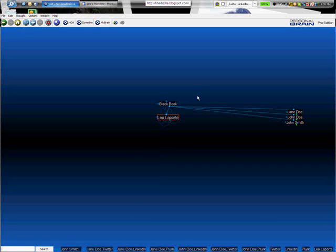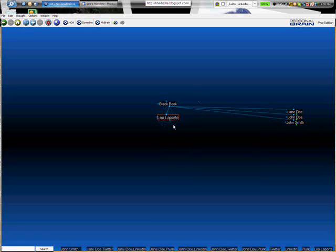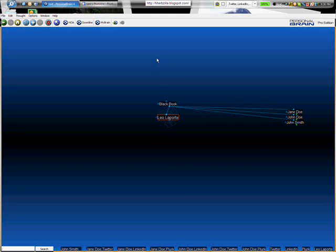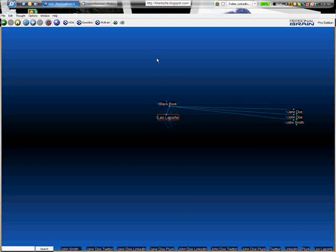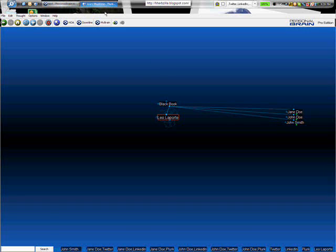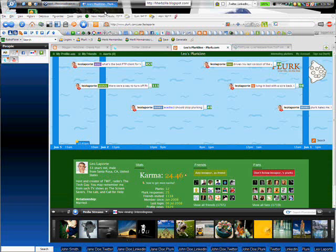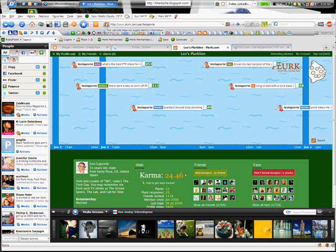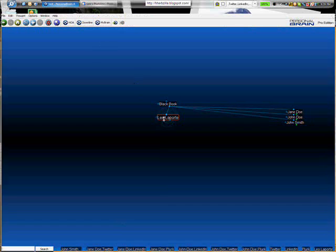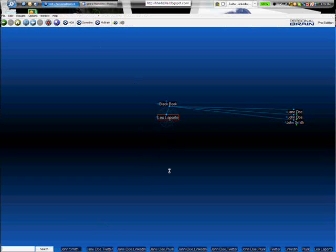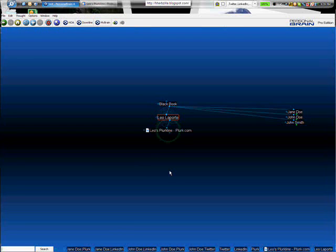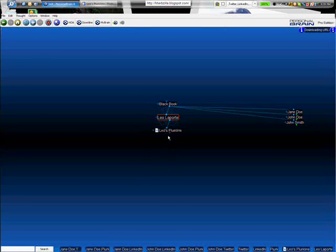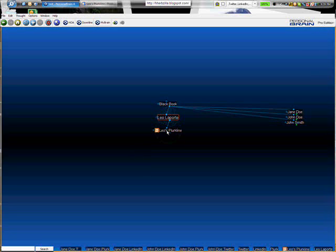So for example we have Leo Laporte in my black book, and I want to add his Twitter page and Plurk page. So hop over to my browser. And on Leo's Plurk page I can just grab the favicon, drop it onto the window there, come underneath Leo's name, let go, and we've got Leo's Plurk line. I can go ahead and edit that if I want to.